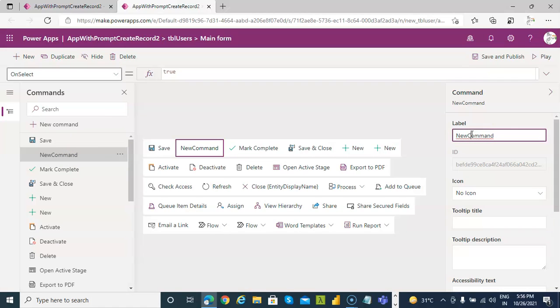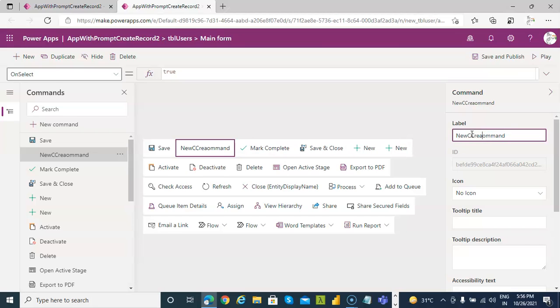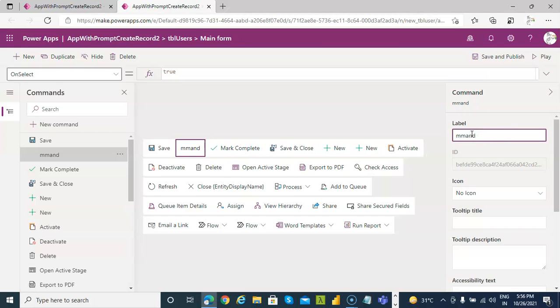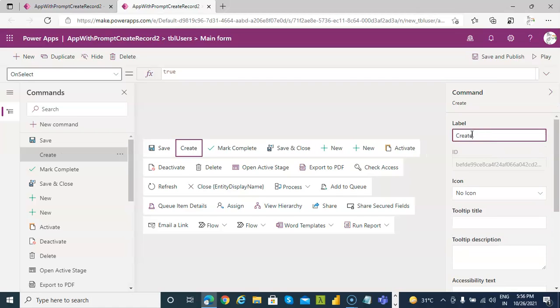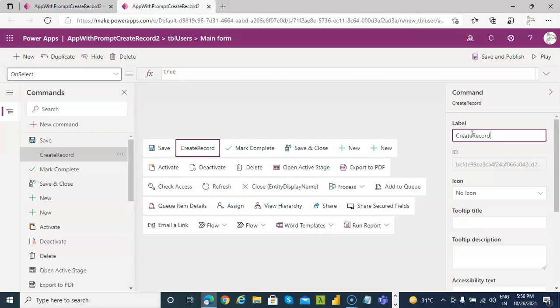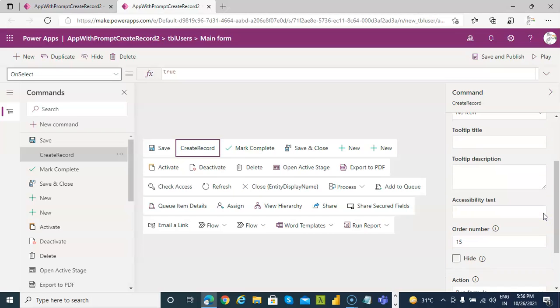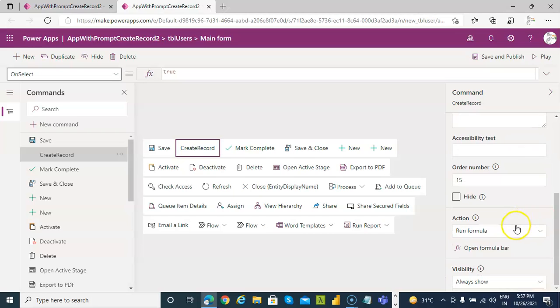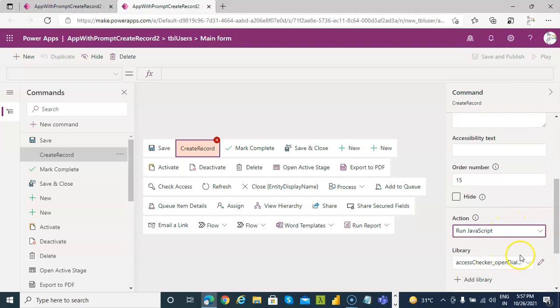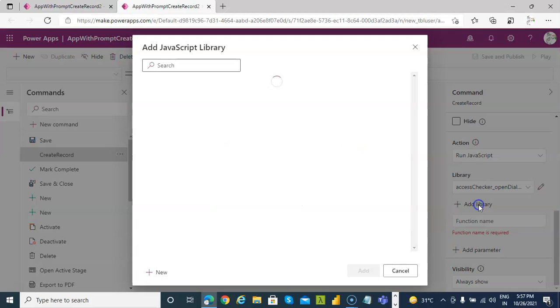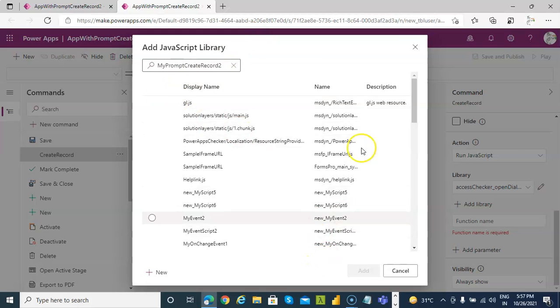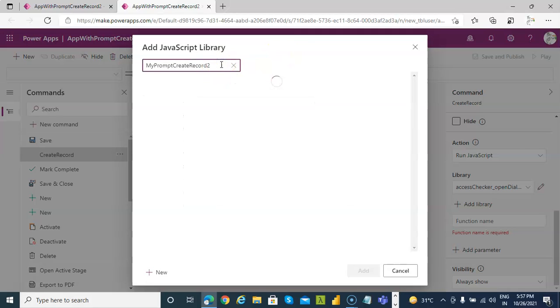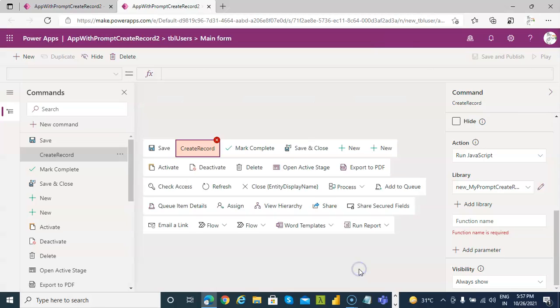Name it create record. Leave everything as is. Run formula, run JavaScript, add library. My prompt create record, record two. Enter to search. Good job, add.